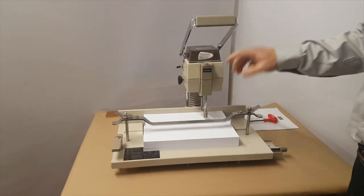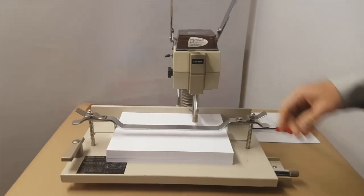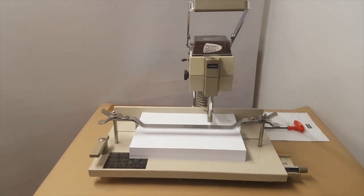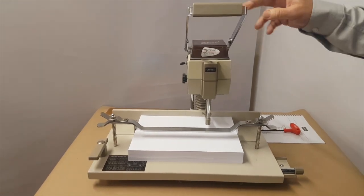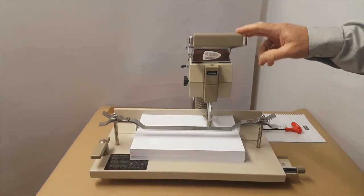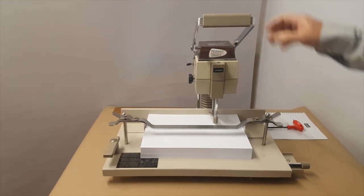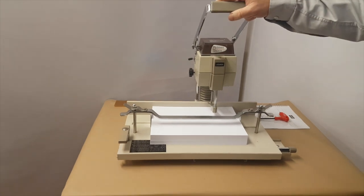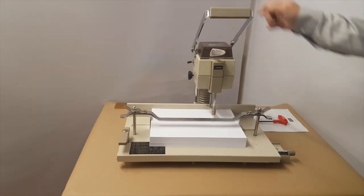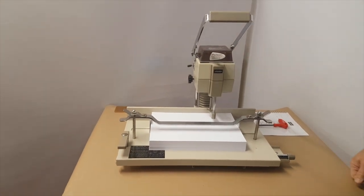Here we have the Yashida VS-25 paper drill. It's a very popular drill with offices, copy shops, etc.